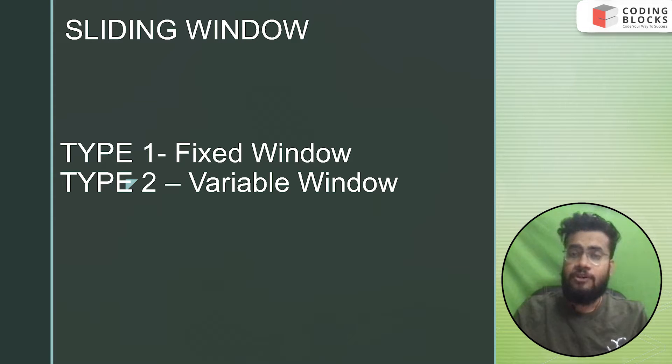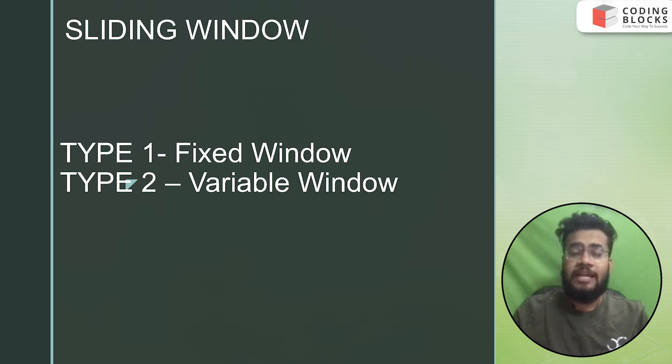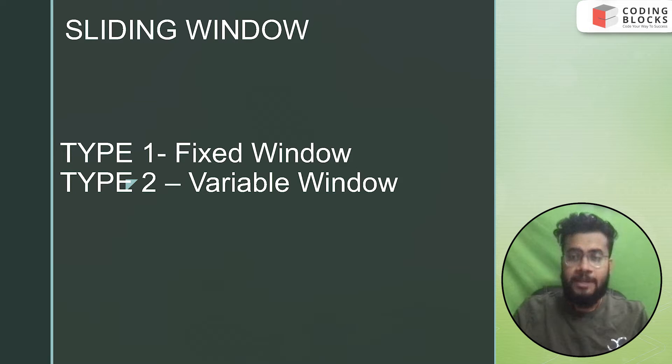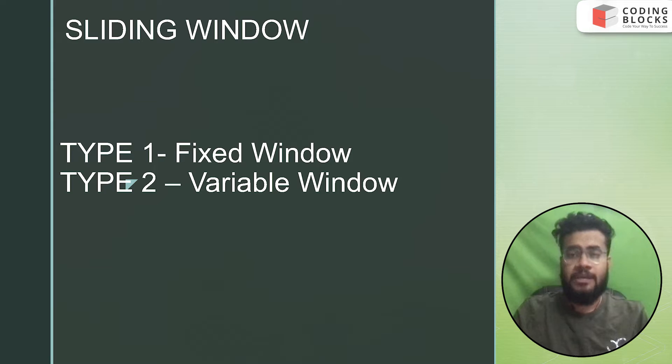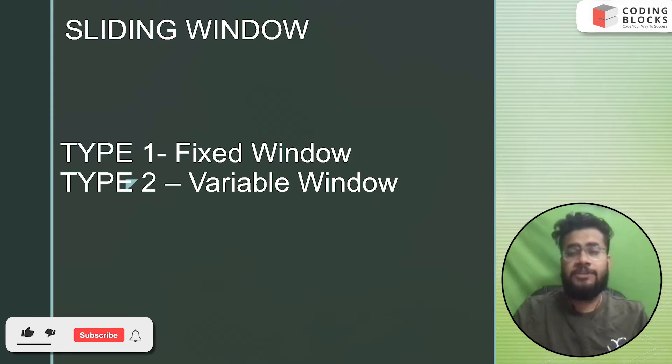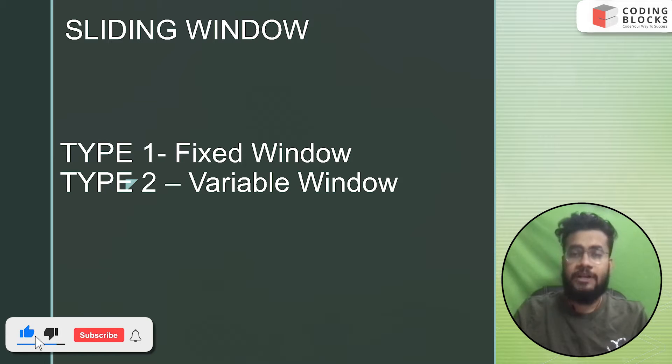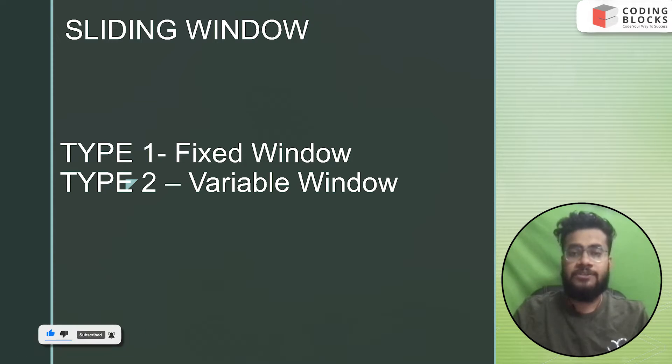The two types of sliding window problems are the variable size and the fixed size. So we will try to solve them with a common template and try to deduce what all observations we can make. And we can easily solve all the problems based out of sliding window using that common template only. So stay tuned, we'll meet you in the problem section. Thank you.